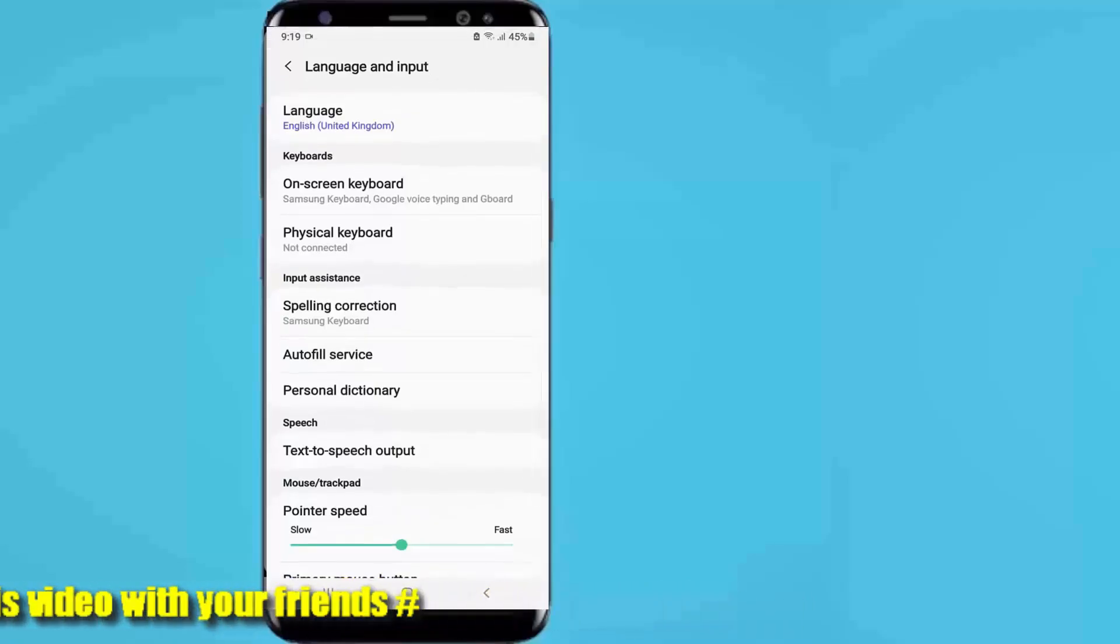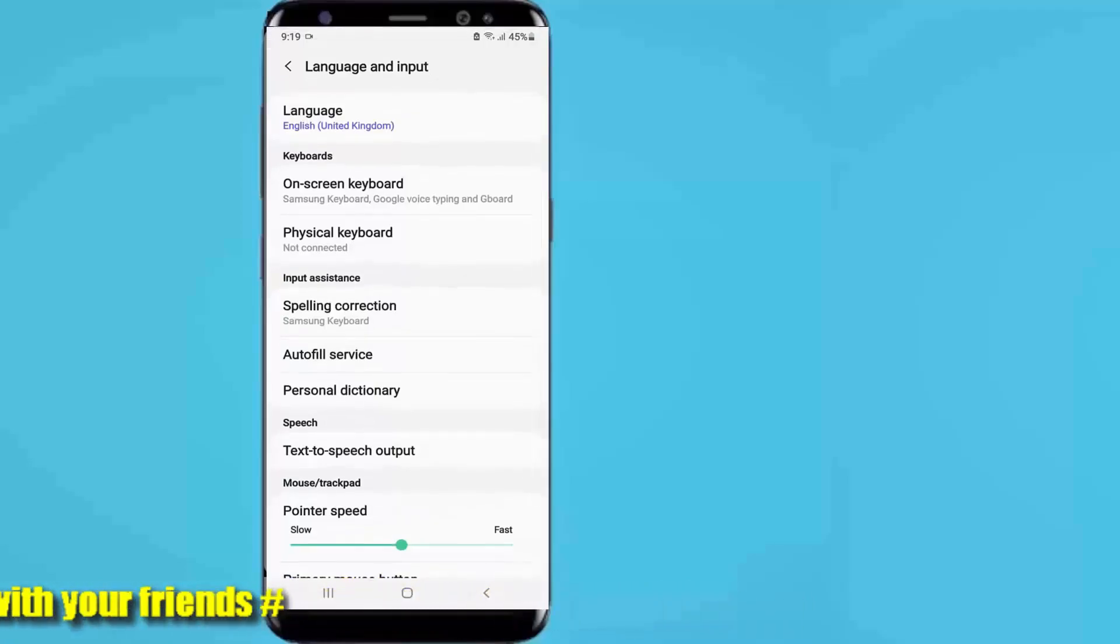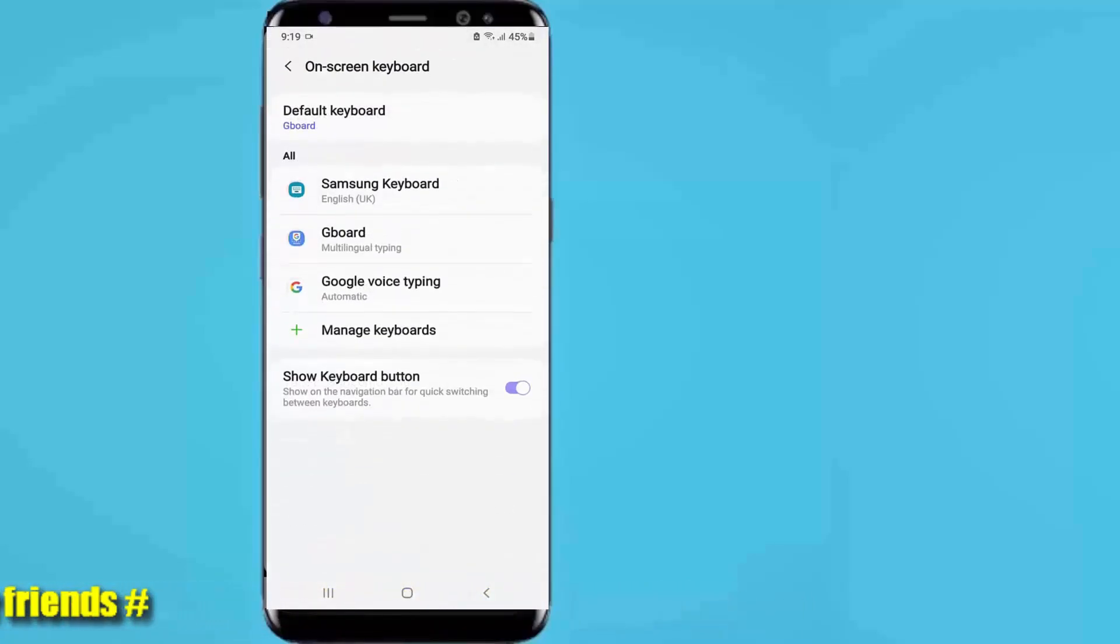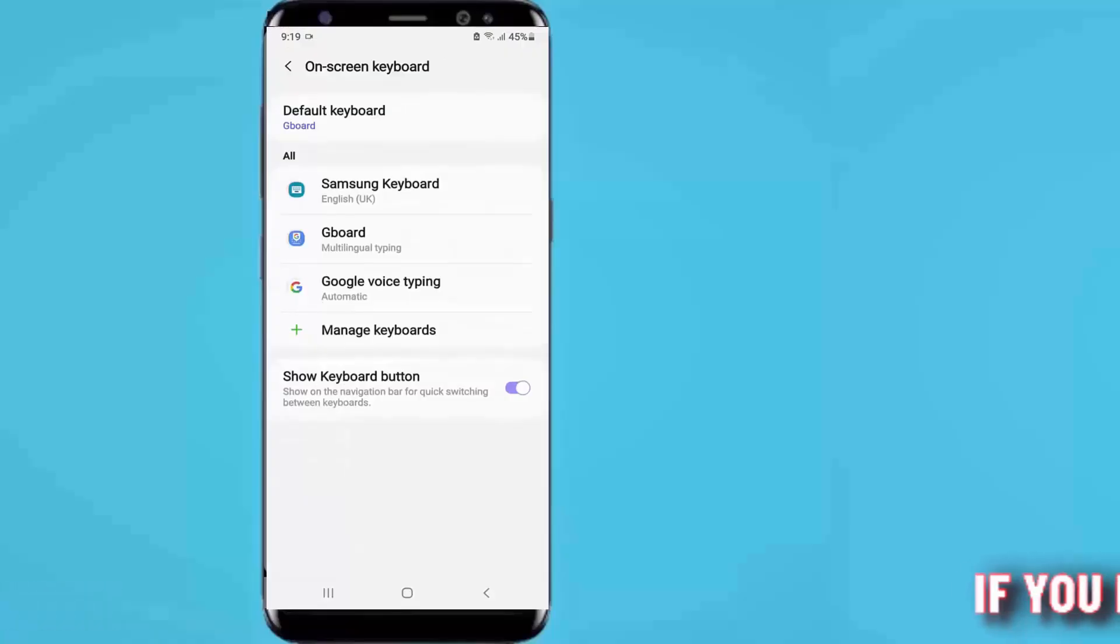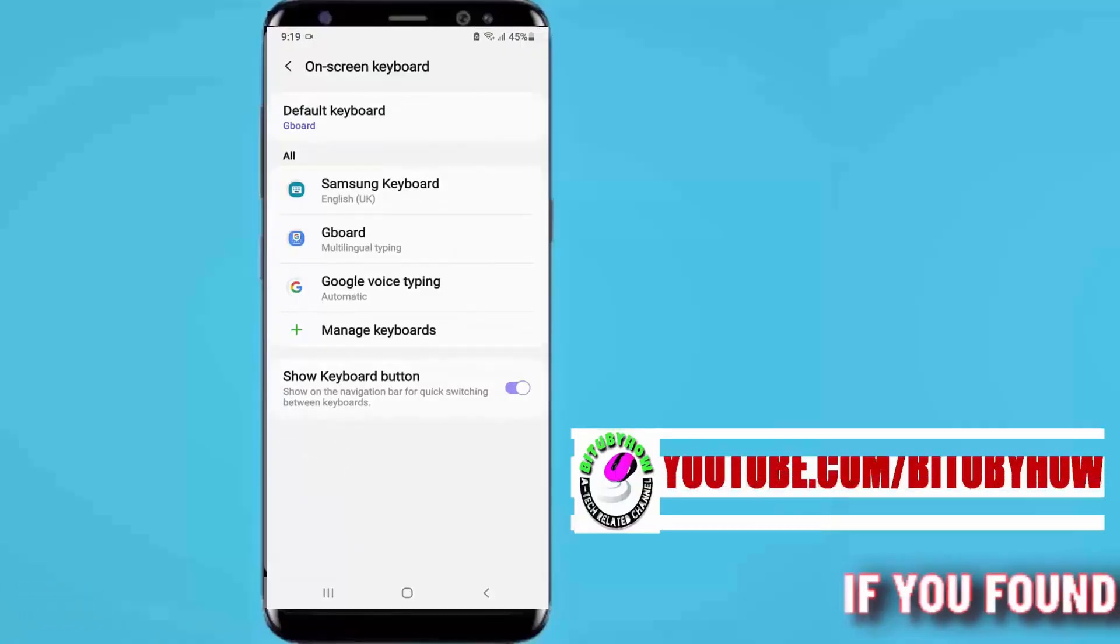Tap on on-screen keyboard, then tap on Samsung keyboard.